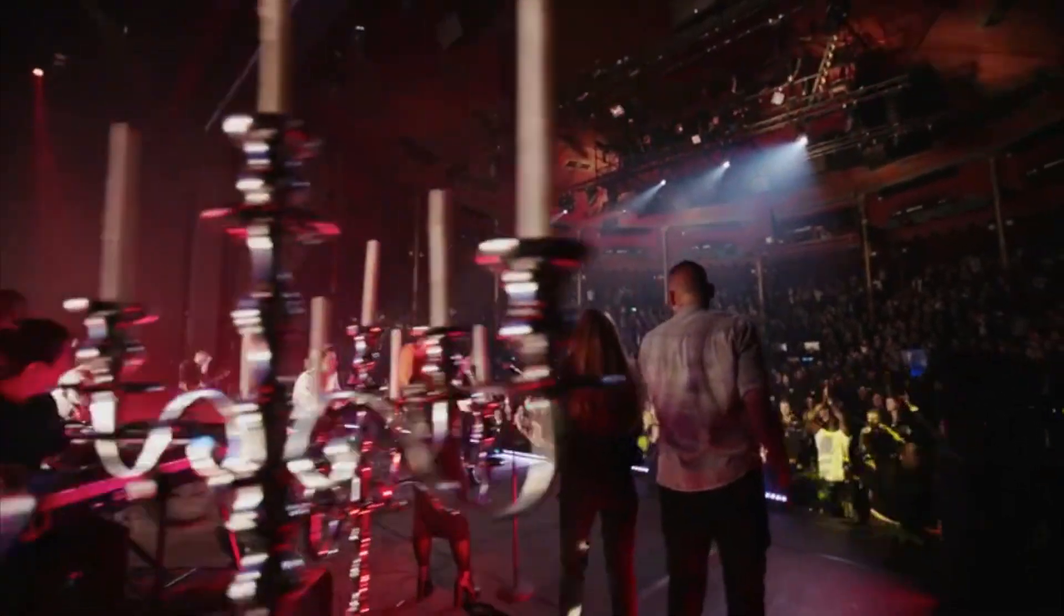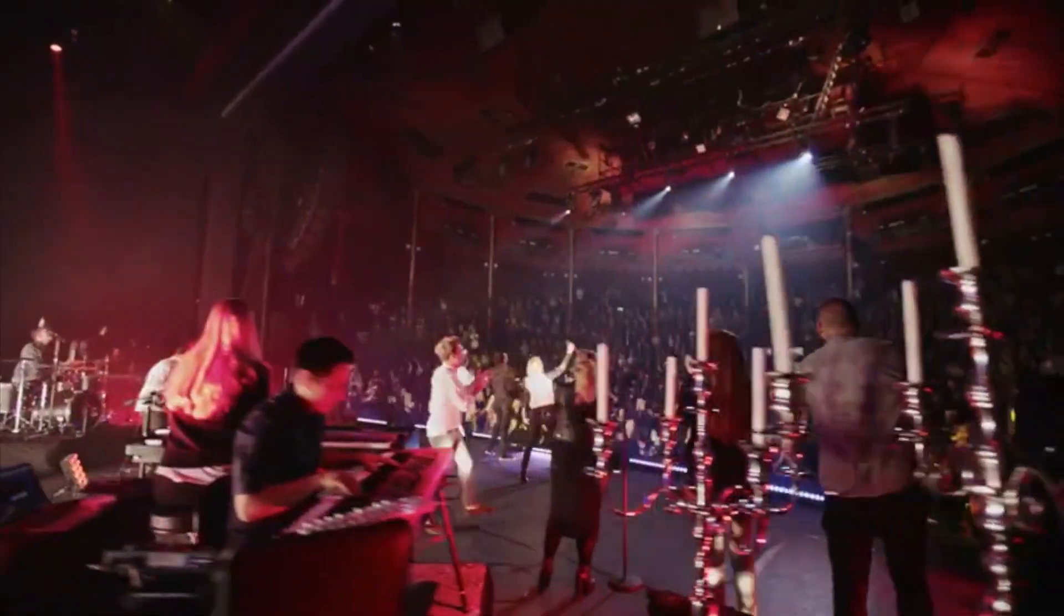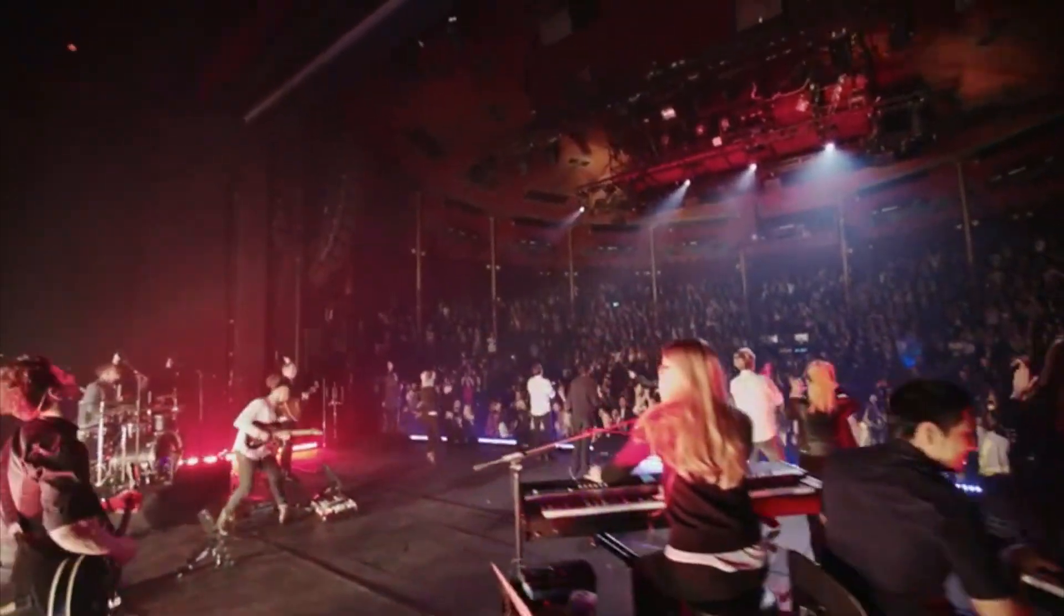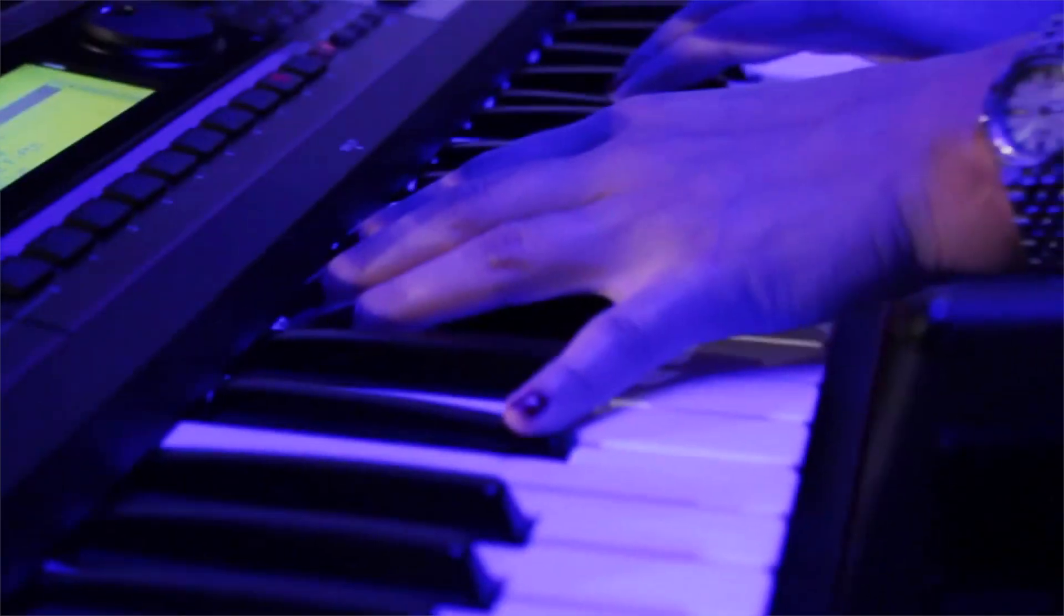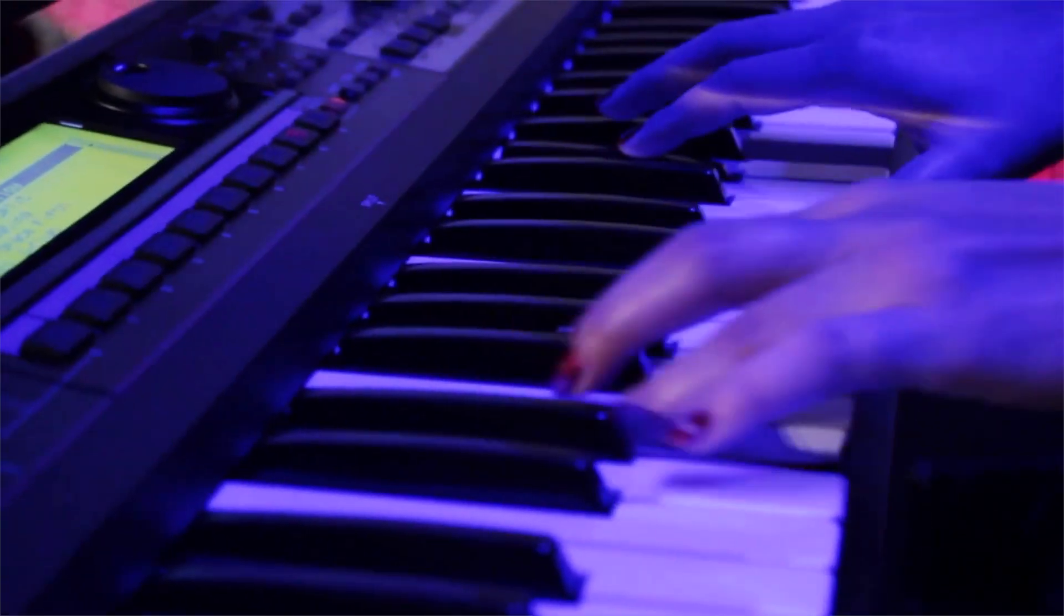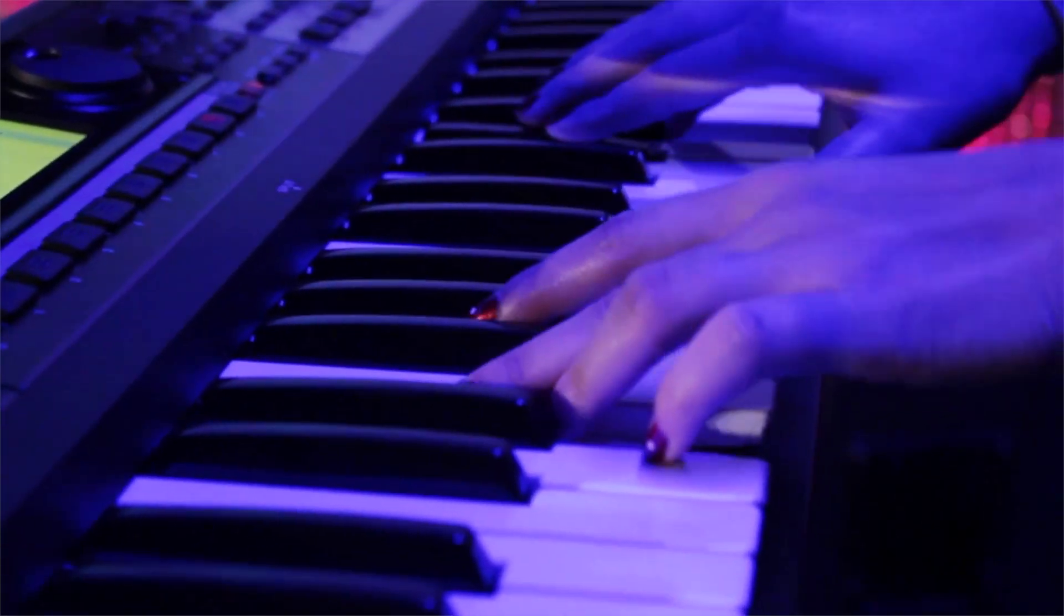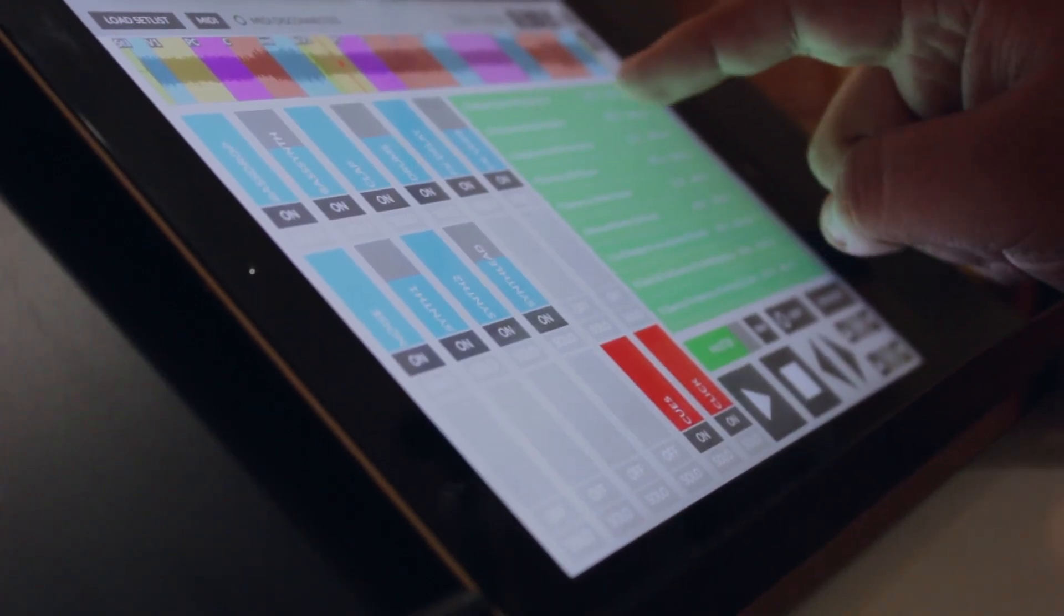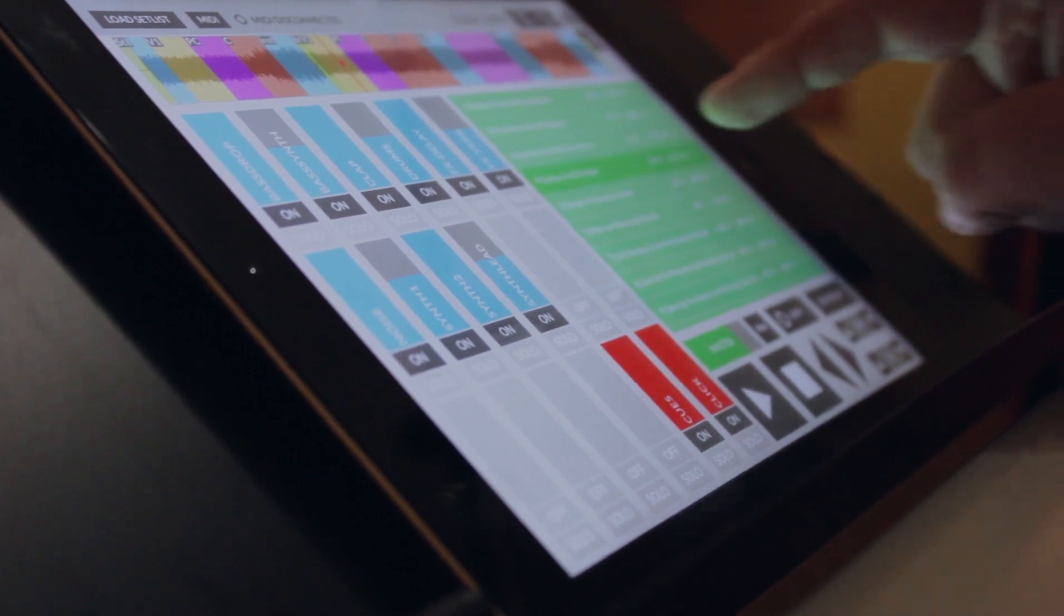More than ever before, bands are using loops and tracks to enhance their live performance. Whether you're missing a musician or just want to fill out the sound of your band, loops are an easy way to take your performance to the next level.